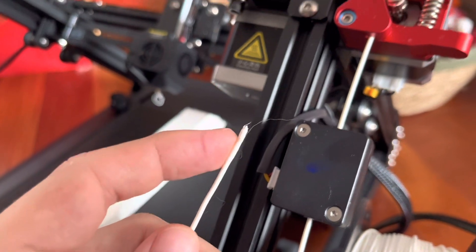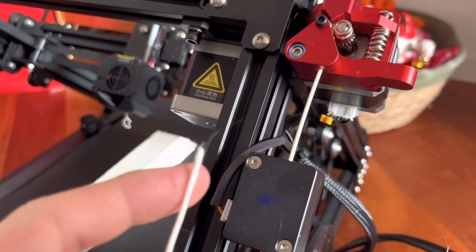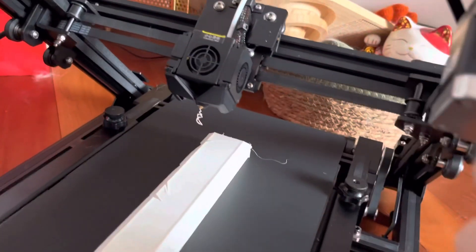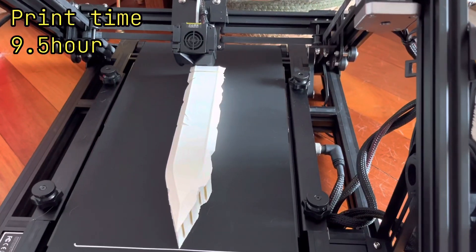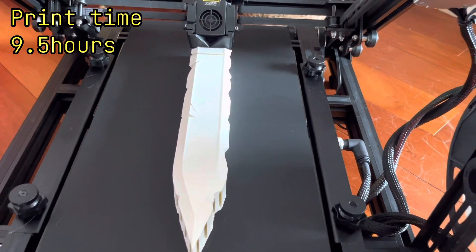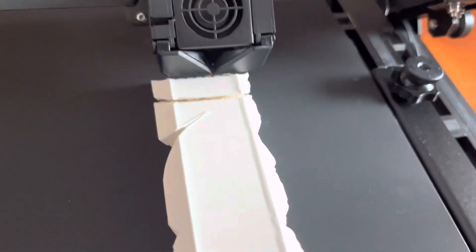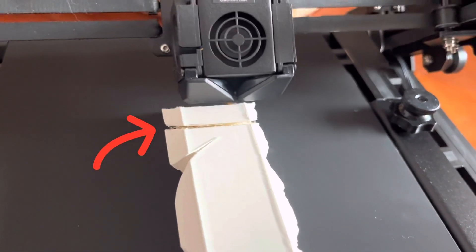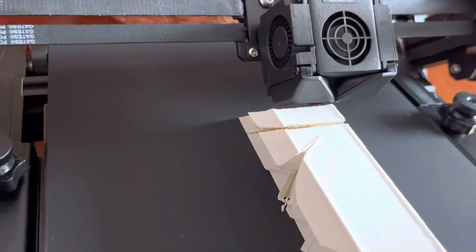So I ended up doing a couple of cold pulls to clean the nozzle out, then I reloaded the filament and started the print again. Well unfortunately I didn't find that nozzle jam soon enough, and it really did some damage. We got a clear break in the sword there where the nozzle was clogged.